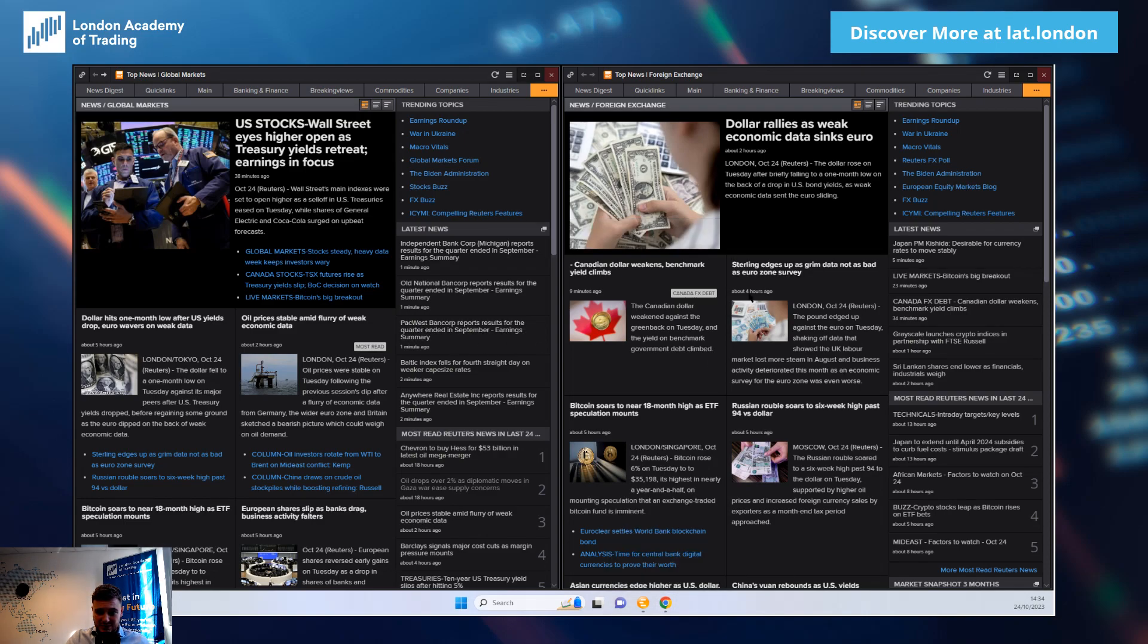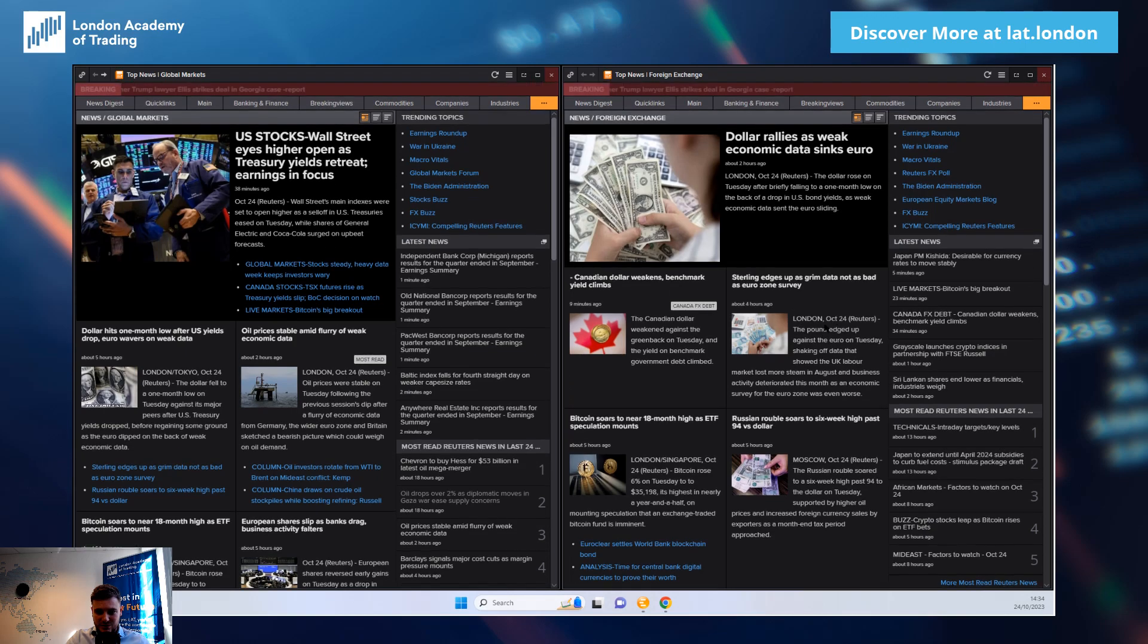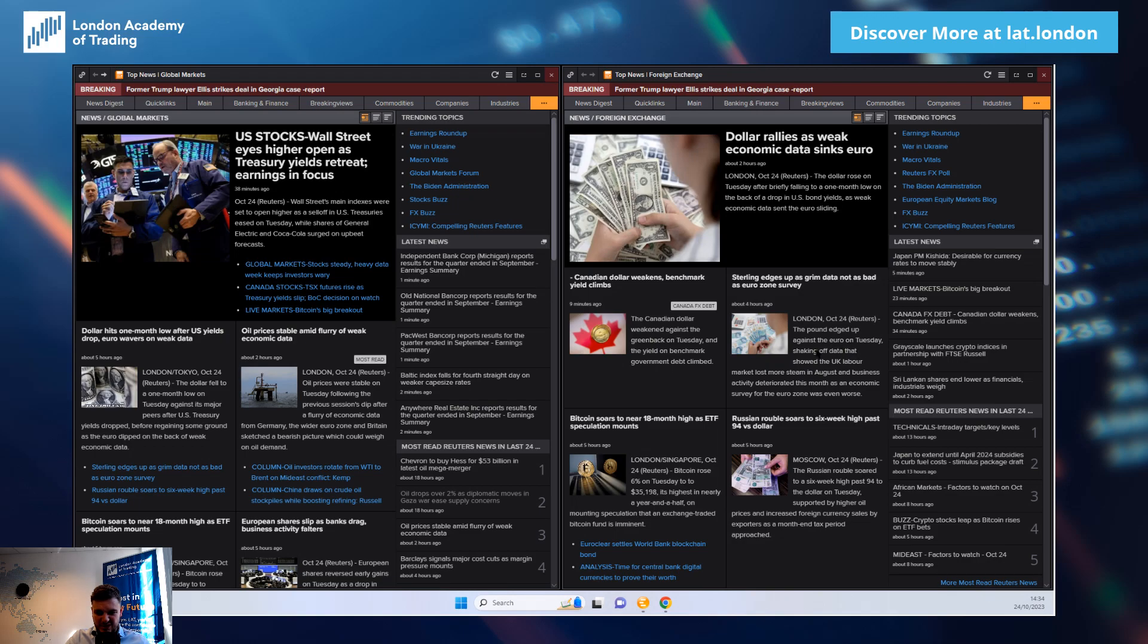Sterling edges up as grim data not as bad as Eurozone survey. I mean edged up against the euro, so you've got to be slightly cautious about some of these releases. Sterling pretty weak across the board today, not having the best of days.